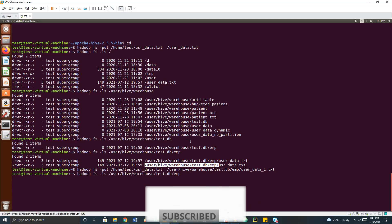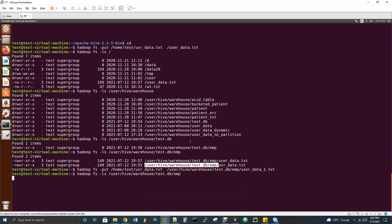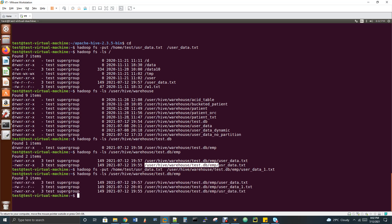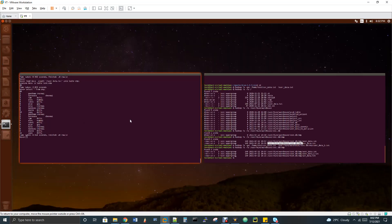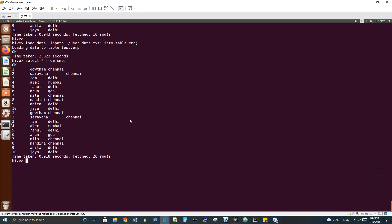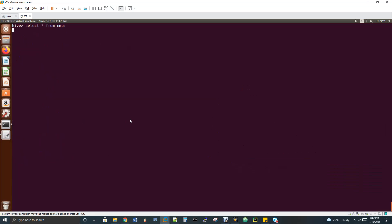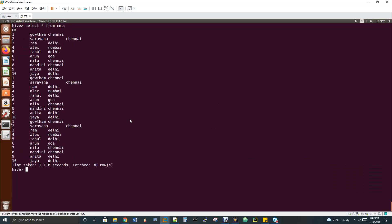Now LS shows three files under EMP, meaning 30 records in the Hive table. Let's verify with 'select * from emp' — three sets of data are returned. So without the load command, you can manually place a file in the table's HDFS directory and it will be visible in Hive.